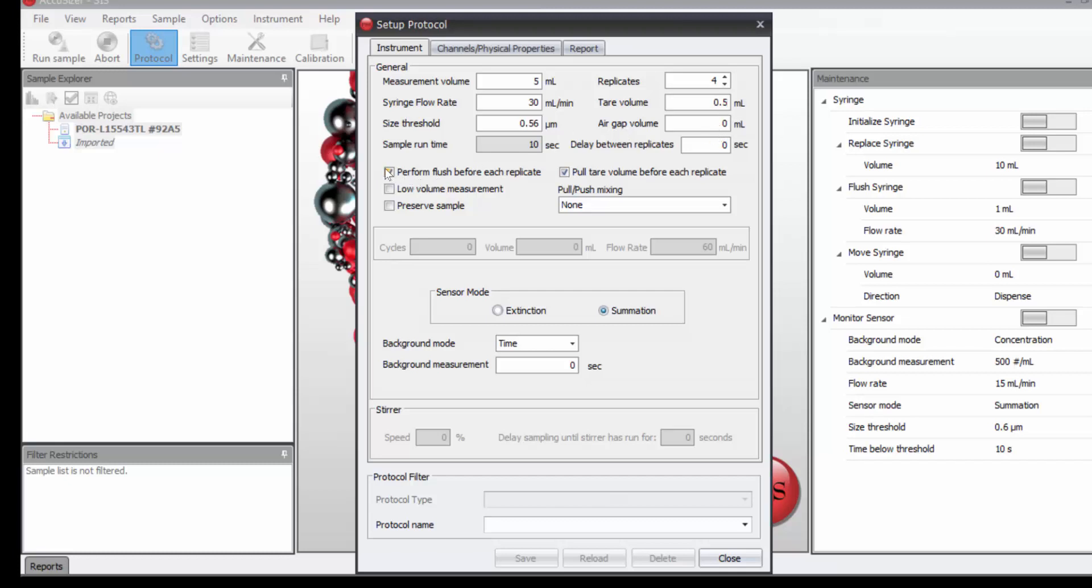We won't flush before each replicate. That's something we could do if we wanted to clean the system in between each run. I will pull the same tier volume before each replicate.